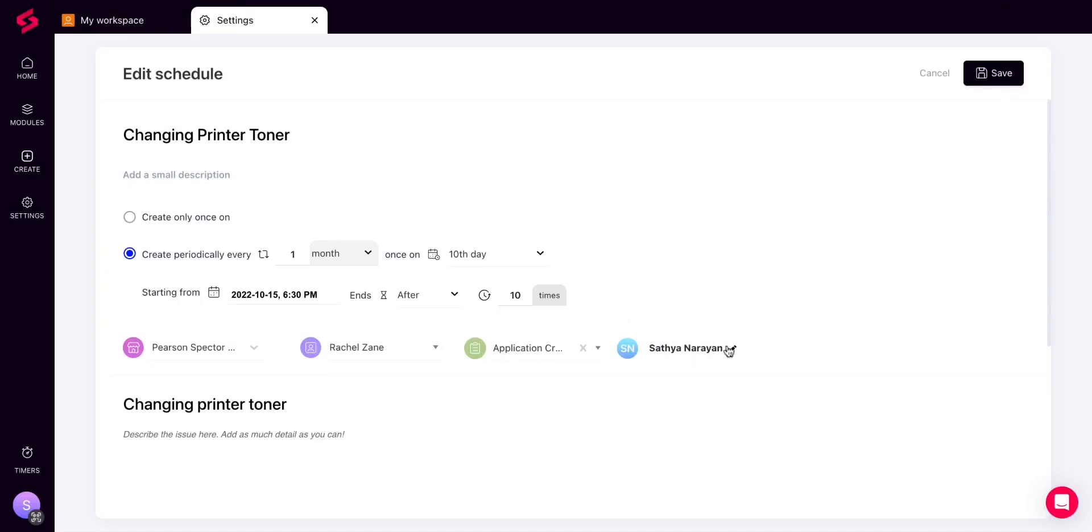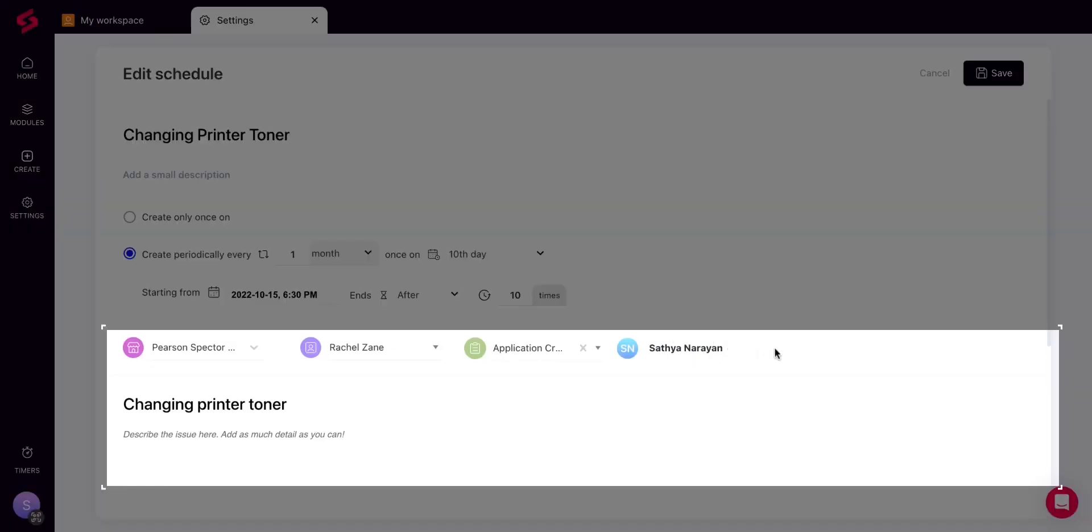Once you are done, fill in the client details in the ticket form and give a name and description of the ticket. You can also add ticket properties that can help you prioritize the ticket.